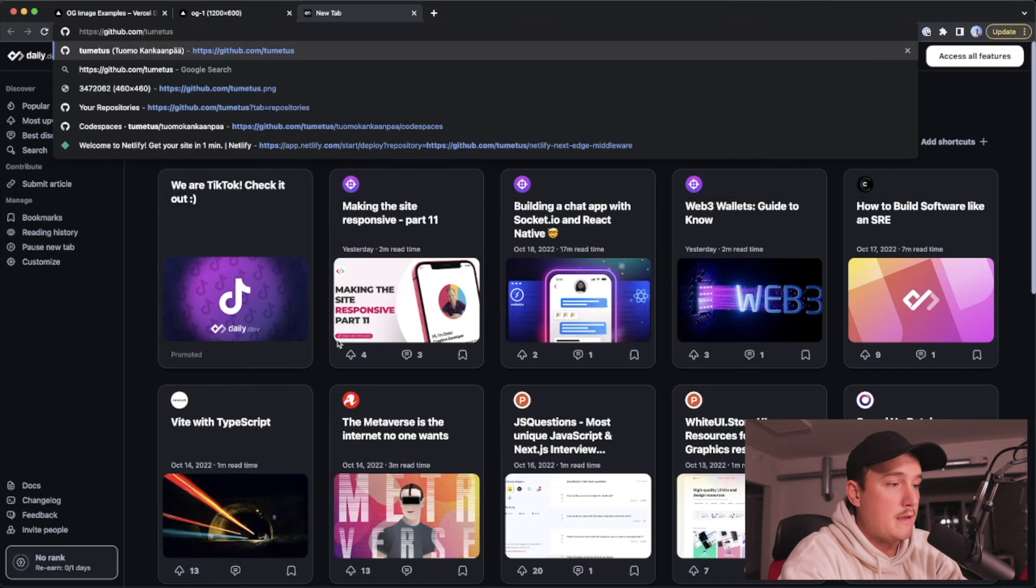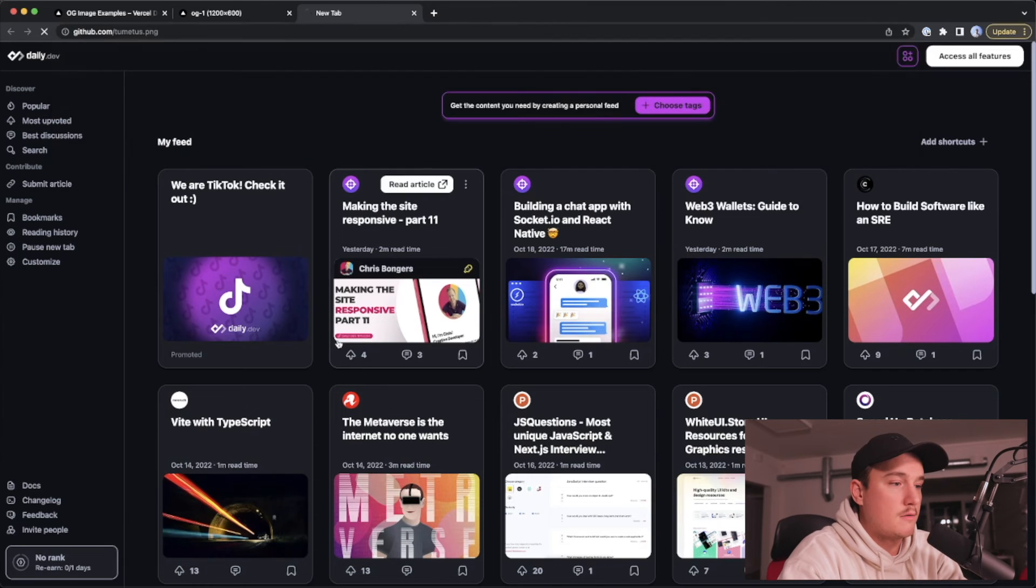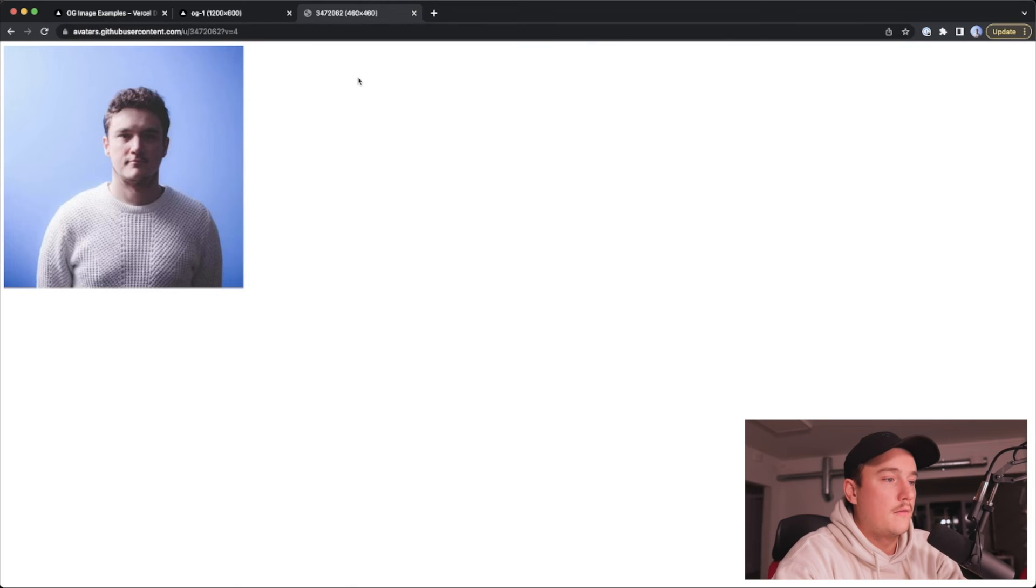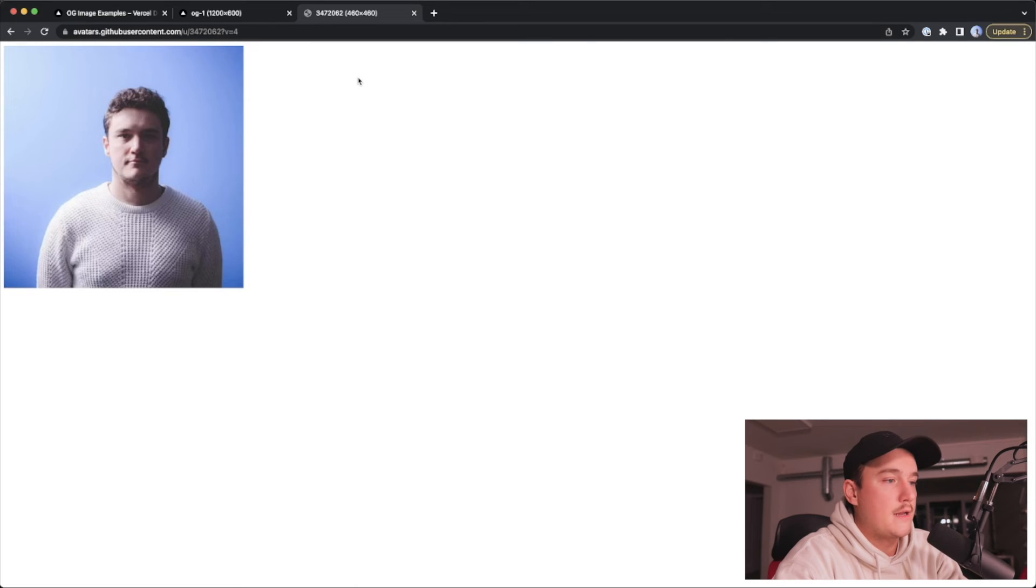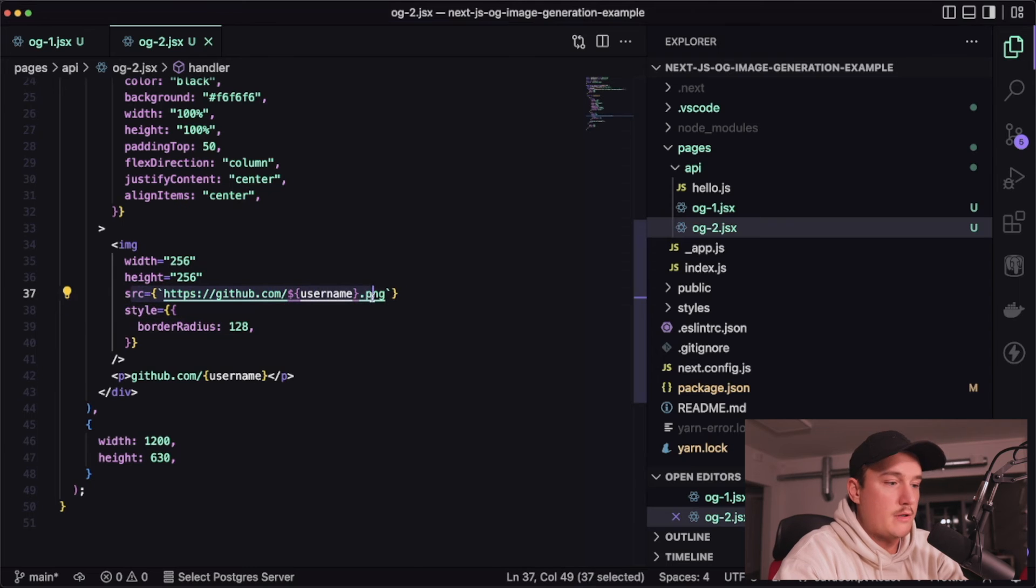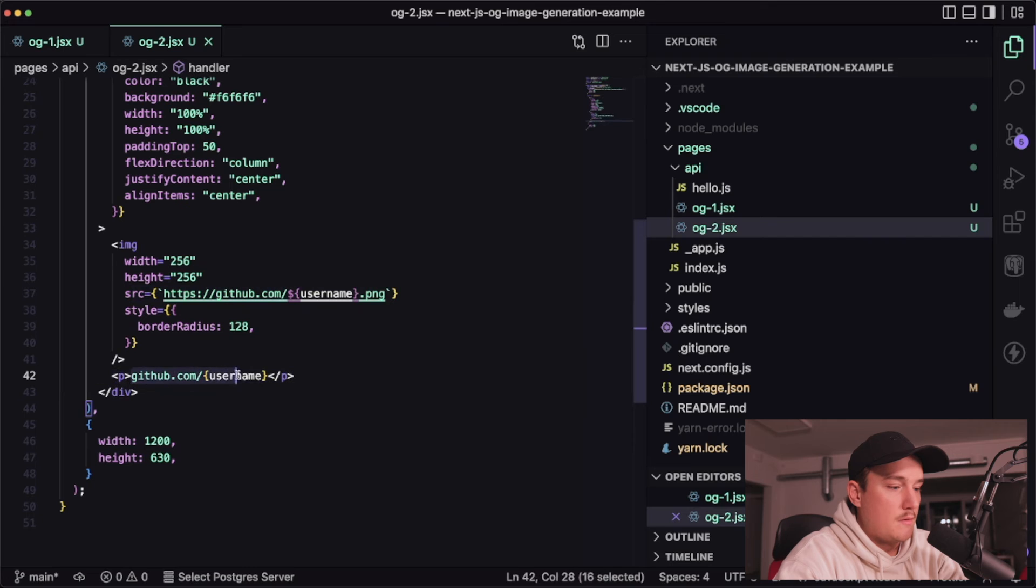so that automatically gives you the avatar for that username so that's what we are setting the source for the image over here and then just displaying a text with also the username like this